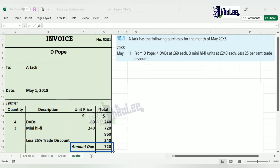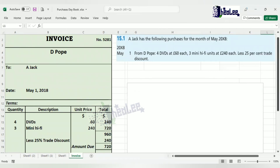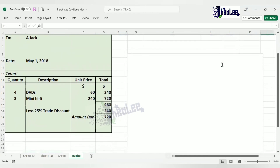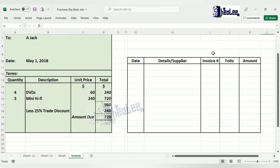And that is it for the invoice. Some businesses stamp it with their company stamp; others sign their signature — it depends on business policy. Now we're going to look at what we would put in the purchases journal. If you are asked to prepare the purchases journal, how would this entry be made?